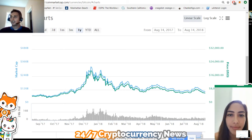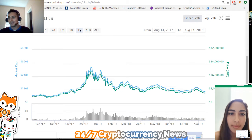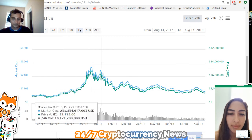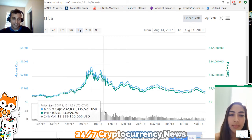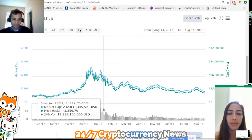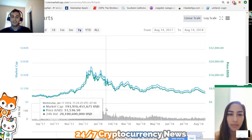We are now going to talk about dollar cost averaging. Michelle basically bought $1,000 worth of Bitcoin in January. She doesn't remember the exact date, so we're just going to say the price was $13,500. And she bought at that price.